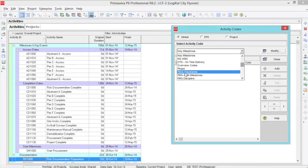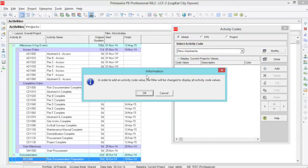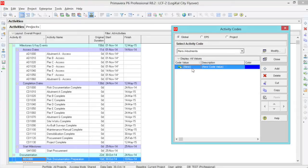So Piers Abutments. Click Add and I want to add two specific codes, Abutment A and Pier B.